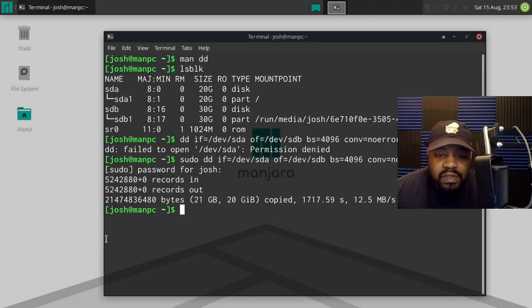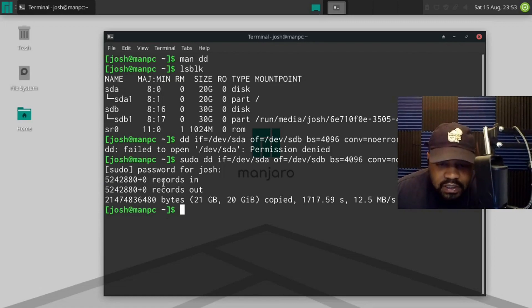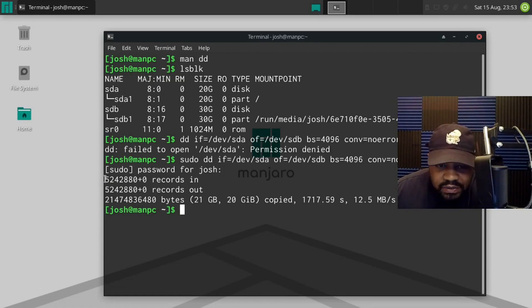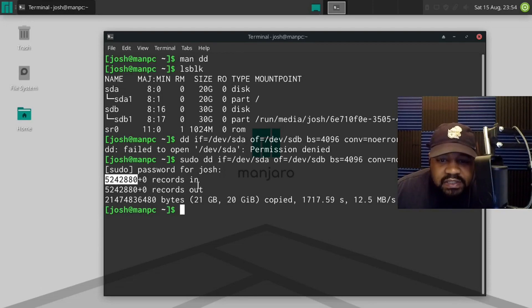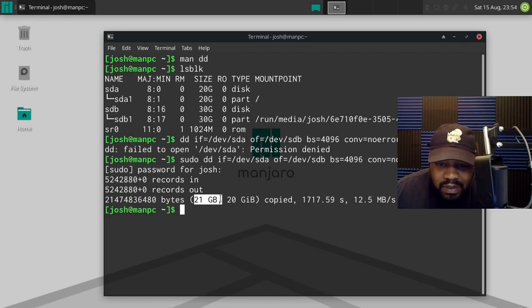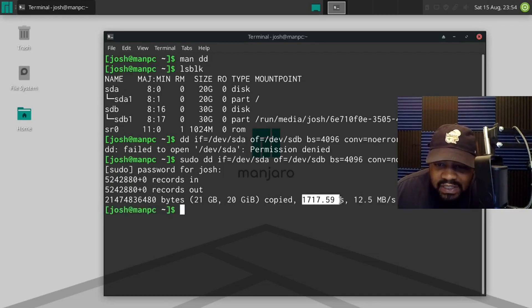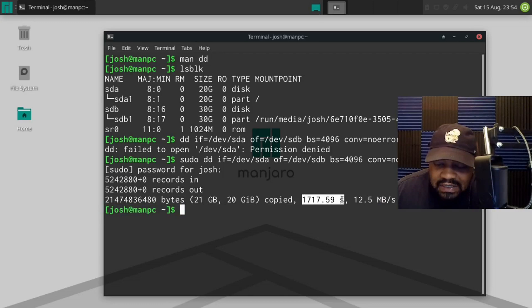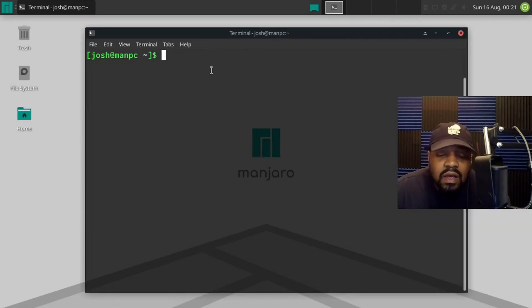Okay, cool. So we finished that first DD command. And I just wanted to show you guys the output. As you can see, it states 5242880 plus zero records in and the same records out. This is the size. So 21 gigabytes, 20 gigabytes copied. And this was the time it took. So that's the seconds. And this is how fast it copied as well. So 12.5 megabits per second.